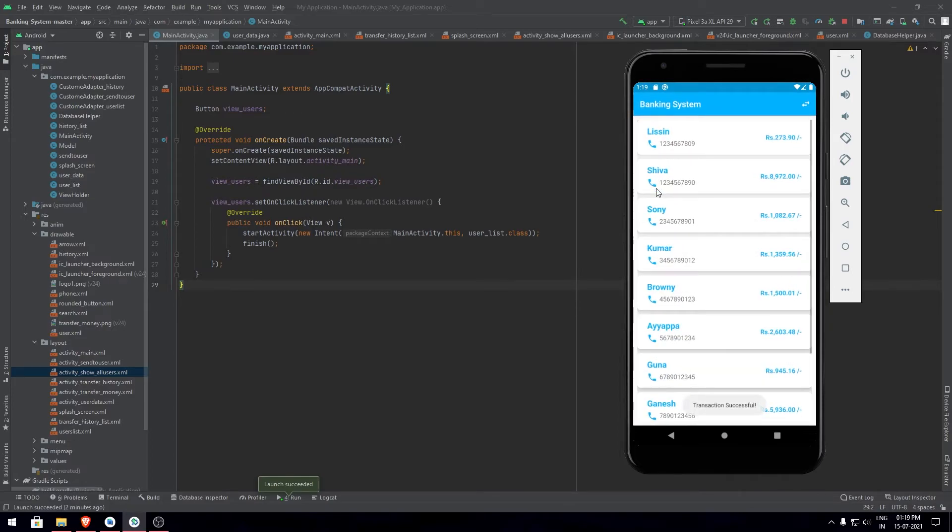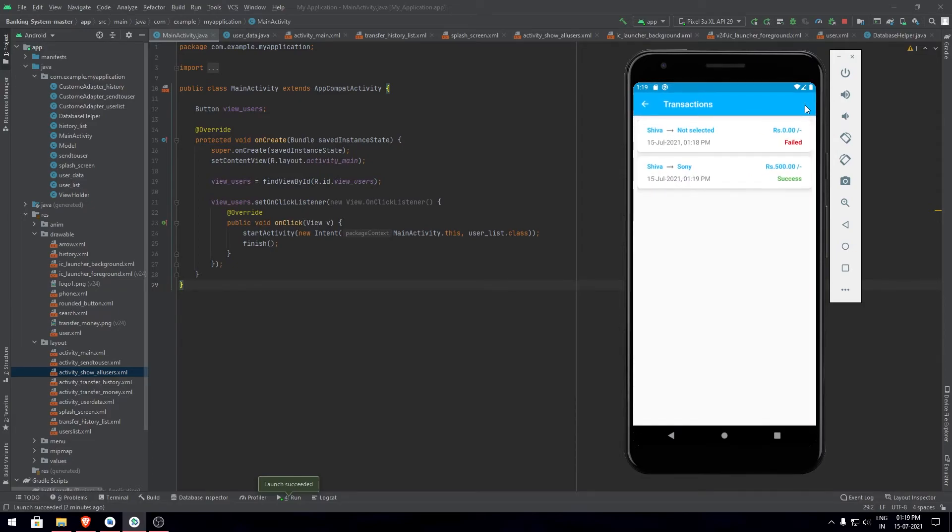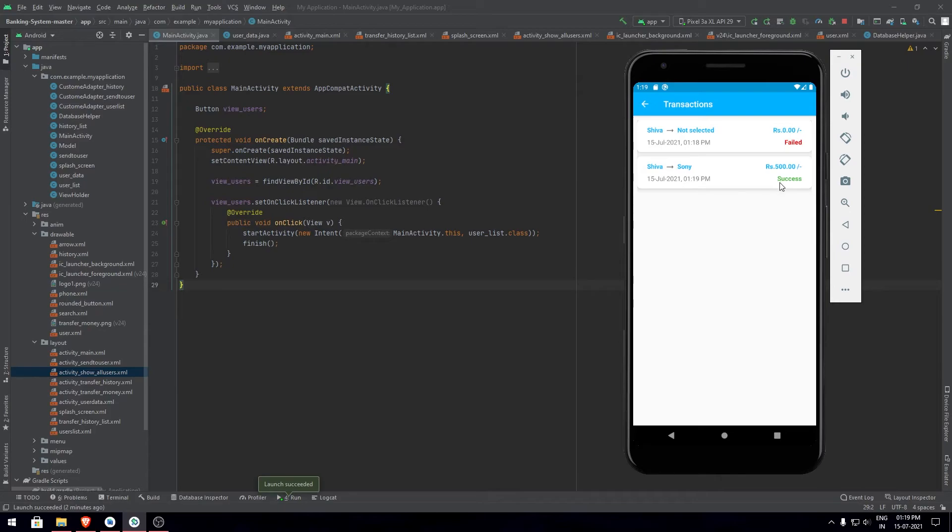When you click on the user you can check the notification which says transaction successful, which means Sony has been credited 500 rupees and the money has been updated in their bank accounts. You can check the transactions in the transaction history. The first time we cancelled it so it's failed. The second time we sent it so it is success.